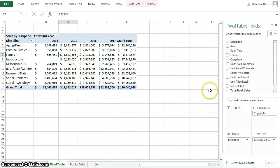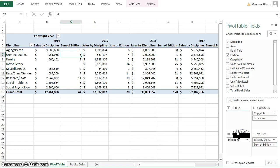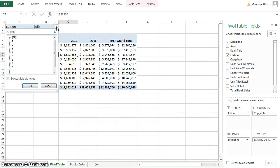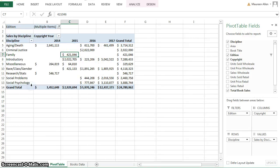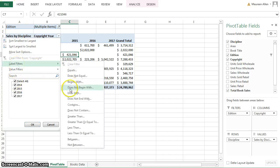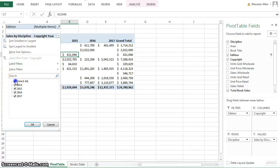Exercise 3 deals with pivot table options. We're going to take the Addition field and put it as a filter. With the filter on top, you can select multiple items and choose only items 1 and 2. You can also go into your Copyright Year and filter that information using label filters — does not equal, greater than or equal to — or select only 2016 and 2017.